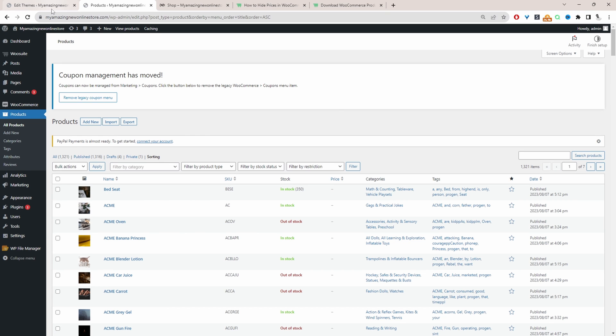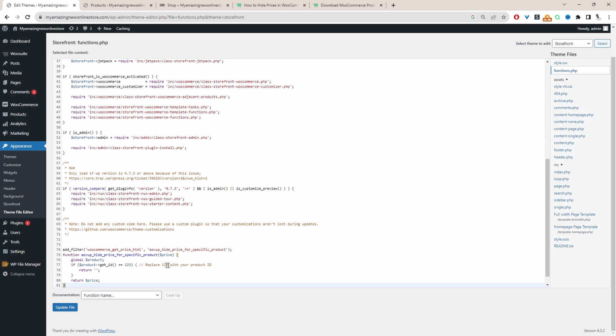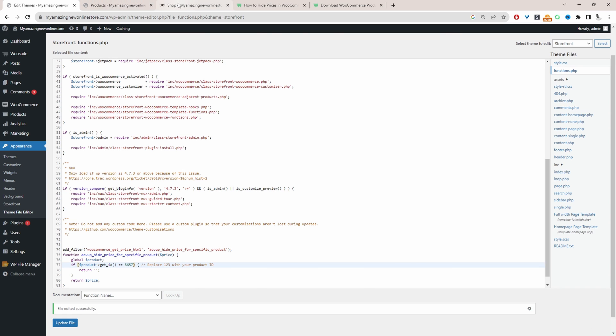Okay, once you've got your ID, just go ahead and put it in here and let's update this.